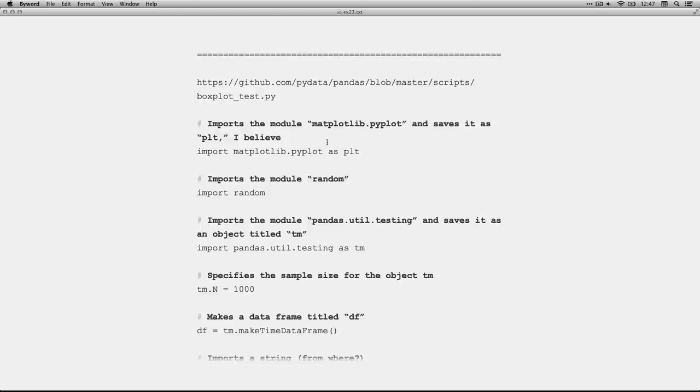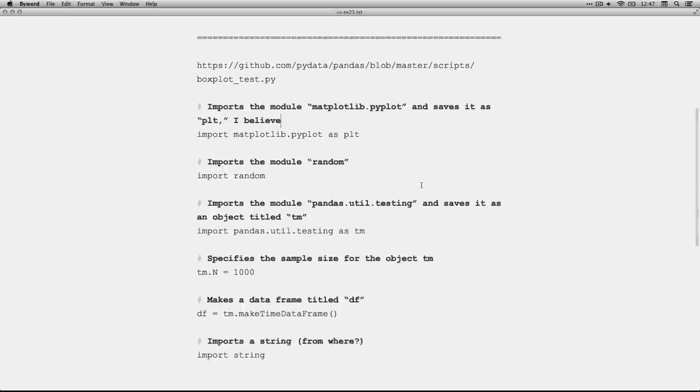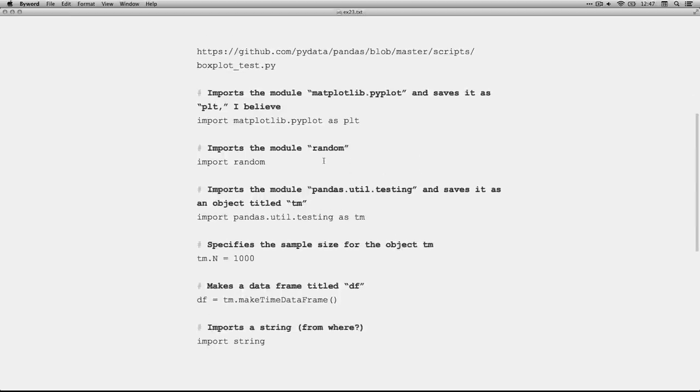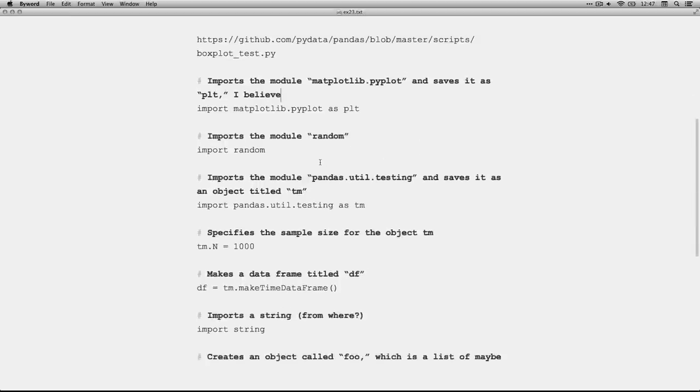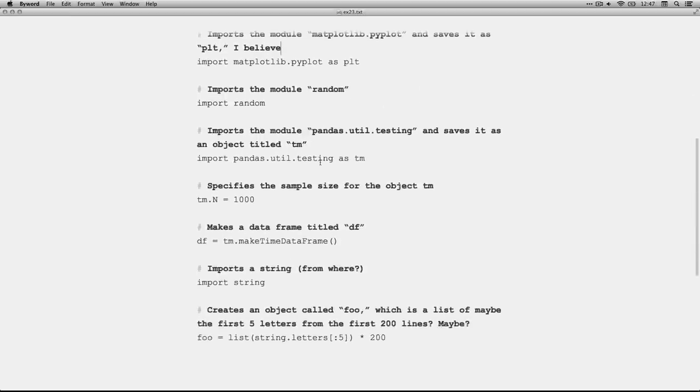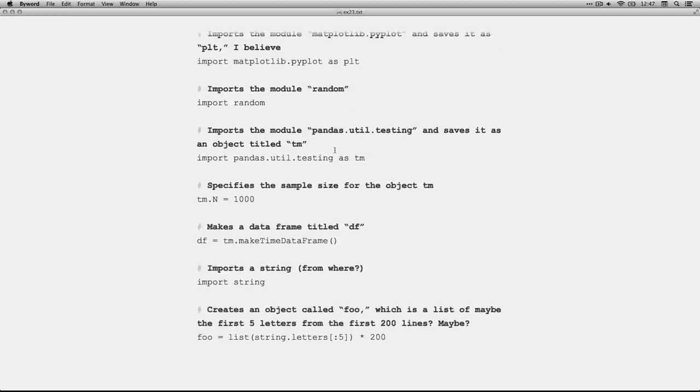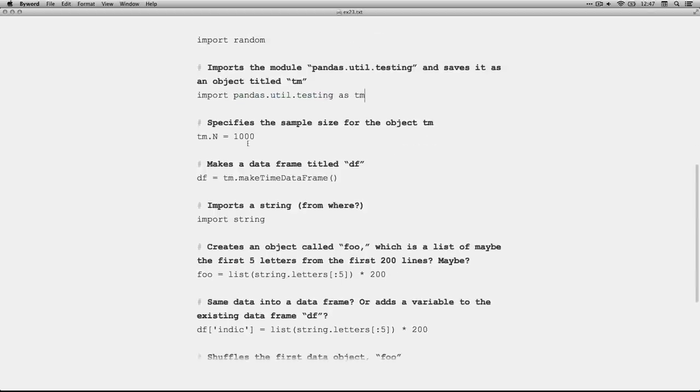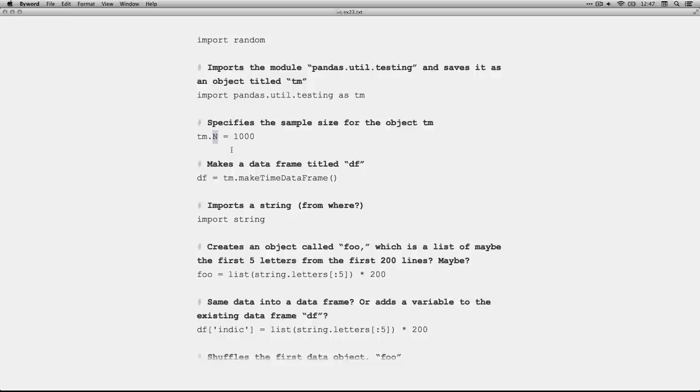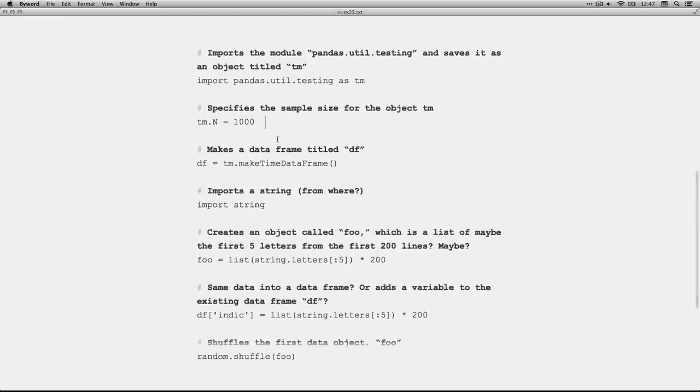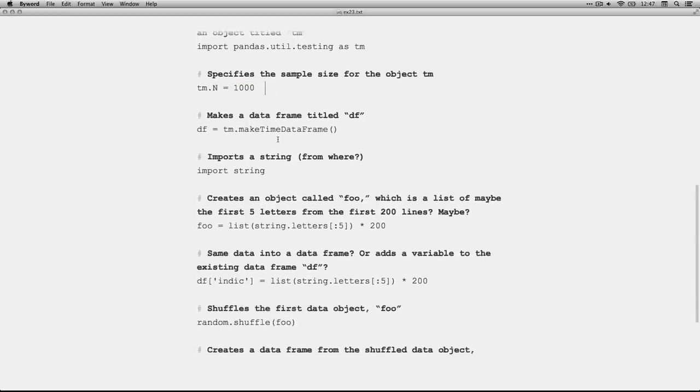I believe that imports the module and saves it as an object called plt for plot. Then we have one import random, so that's importing a module. Then, this looks like it's importing a module called pandas util testing and saving it as an object titled tm. This is using the object tm and it's specifying, there's our little dot operator. This is a method or a function for that object that I'm assuming specifies the sample size, and it's set as a thousand.